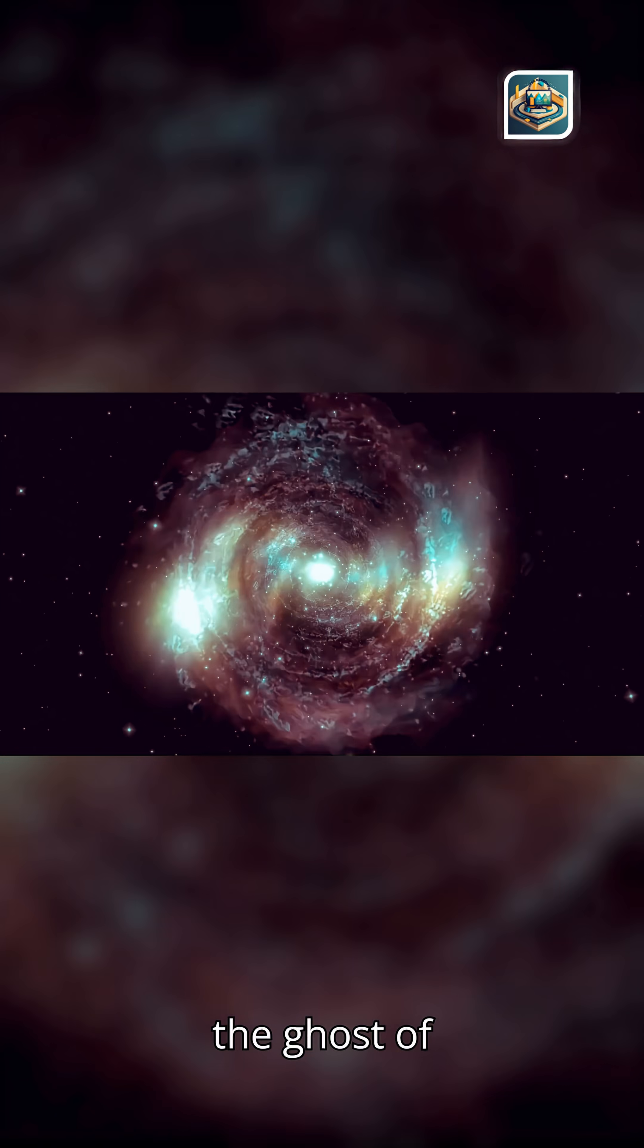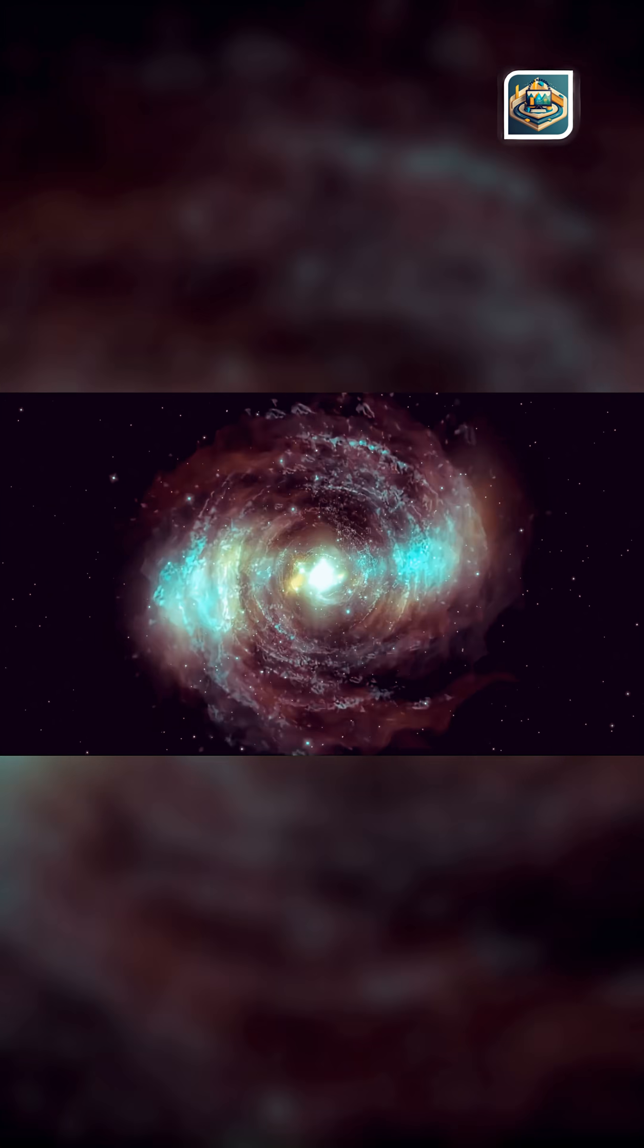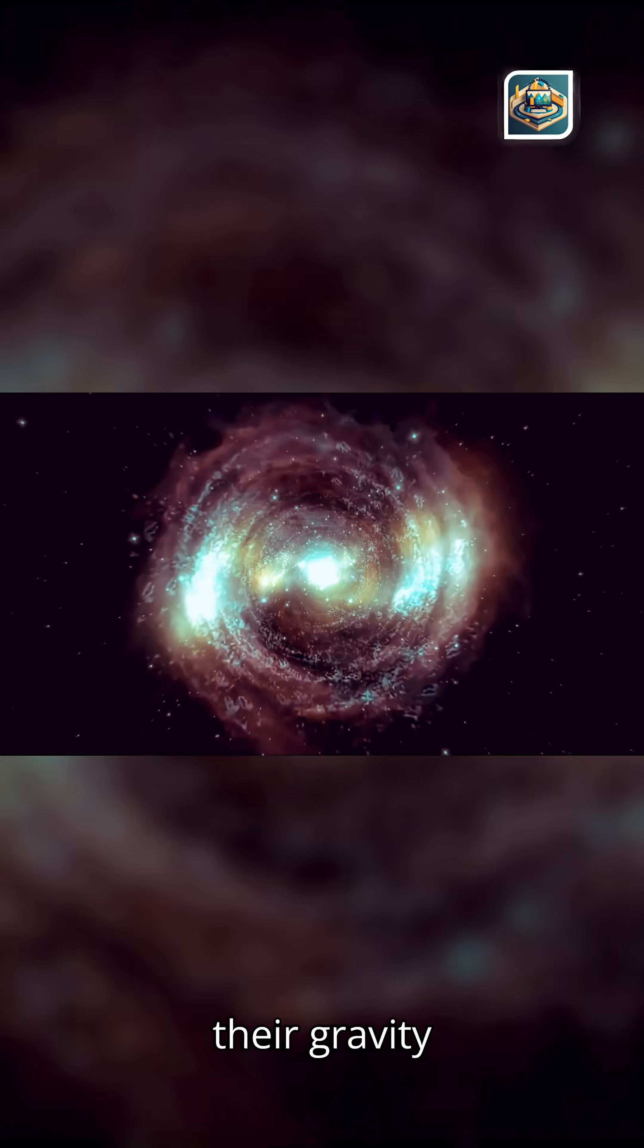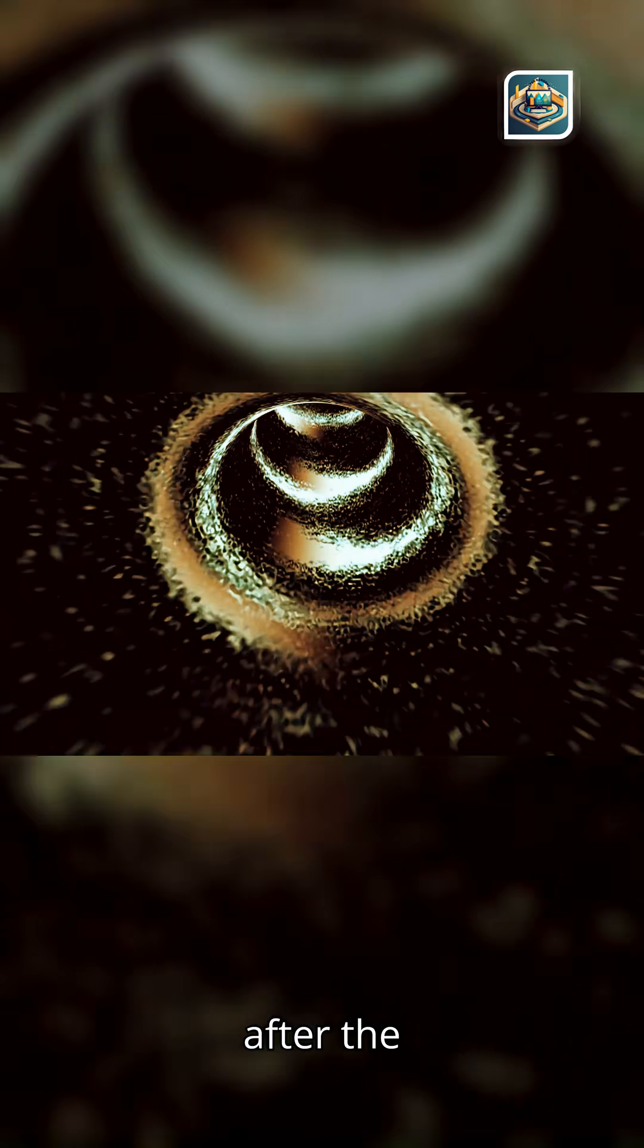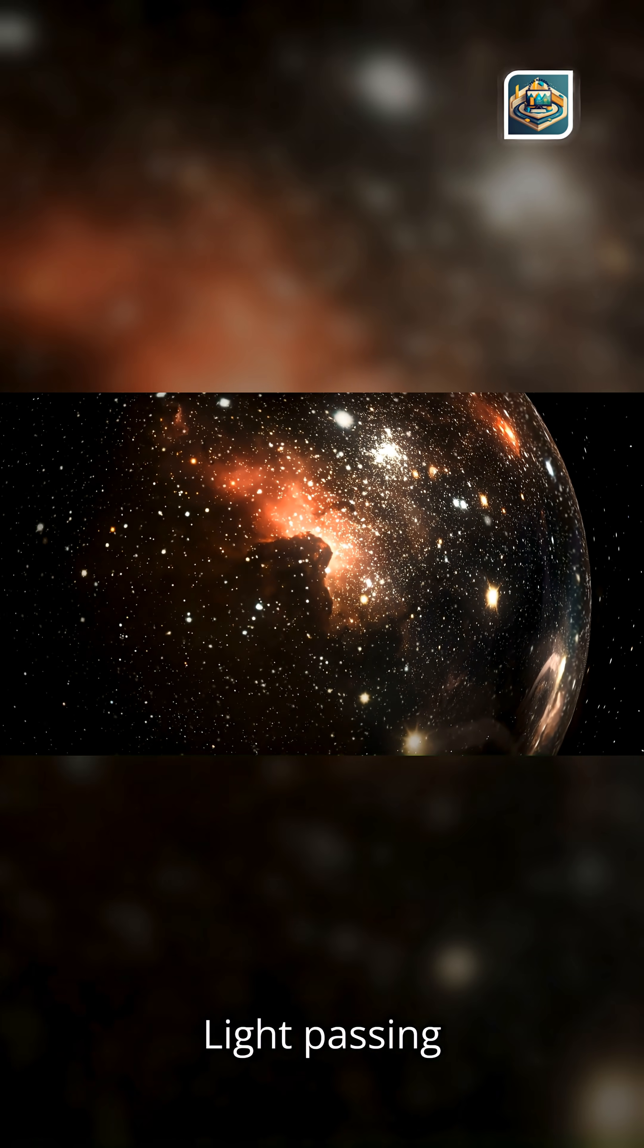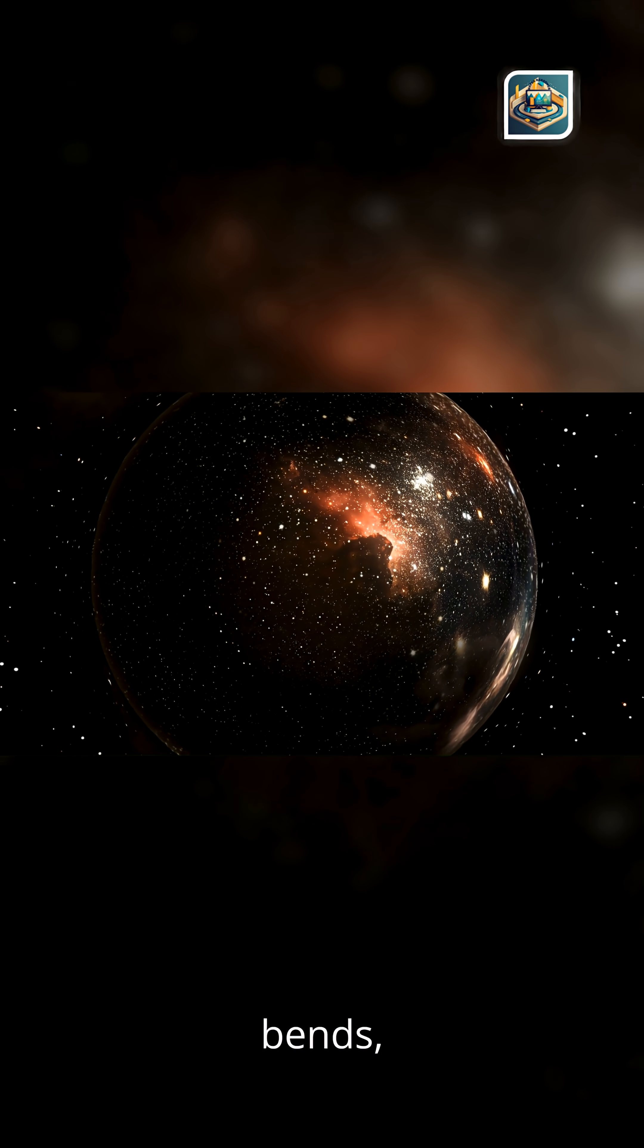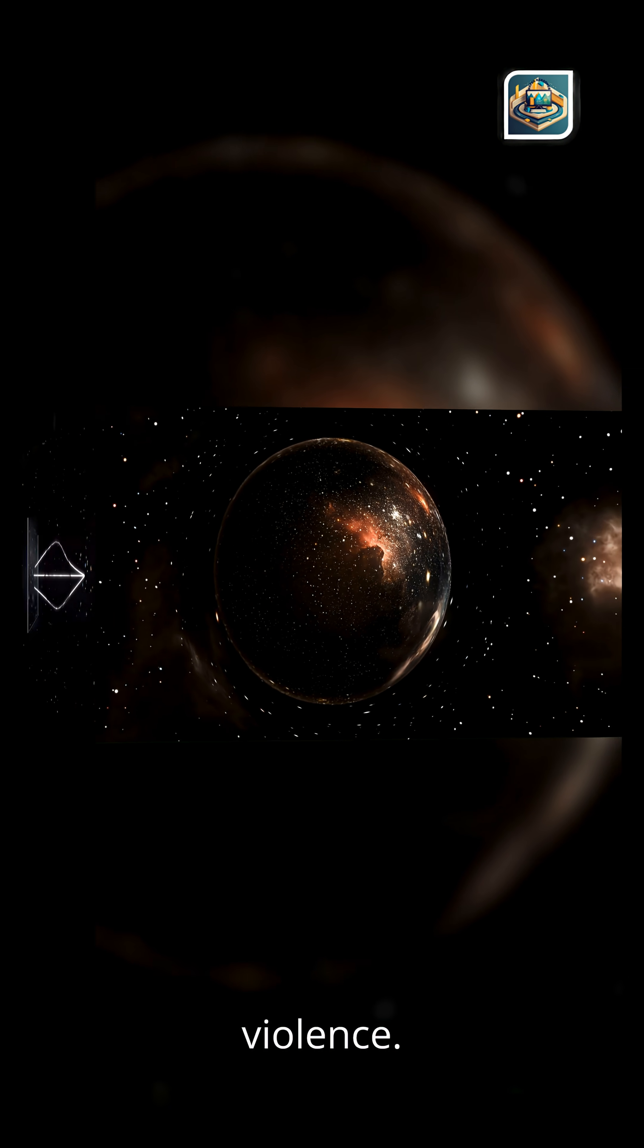Light traces the ghosts of collisions. When galaxies collided billions of years ago, their gravity twisted space itself. Even after the galaxies drifted apart or merged, the distortions remained silent dents in space-time. Light passing through these regions still bends, revealing the ghosts of ancient cosmic violence.